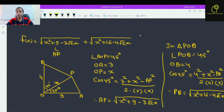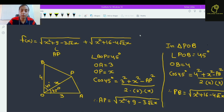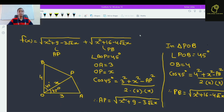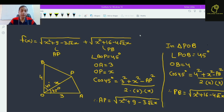Putting the value of cos 45° which is 1/√2, the 2 and √2 cancel out, and we confirm that this is equal to PB. So this is PA and this is PB.